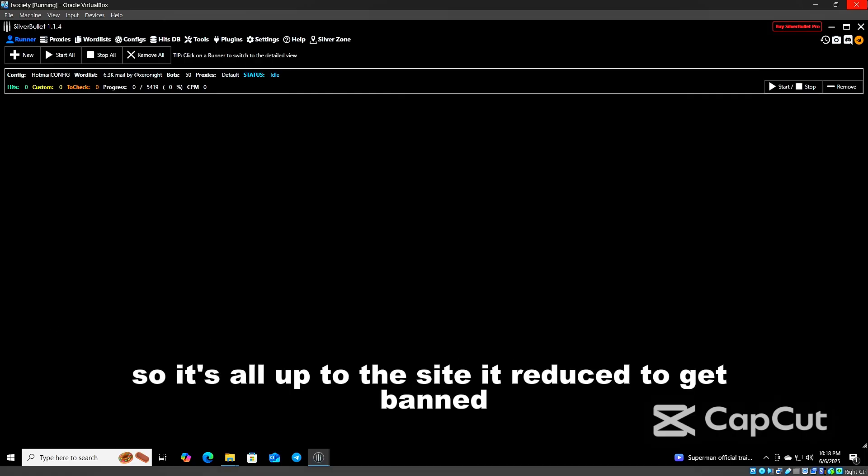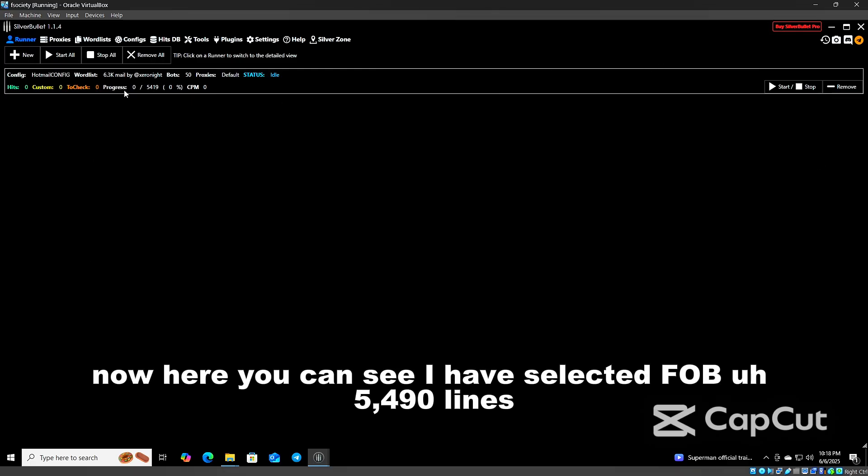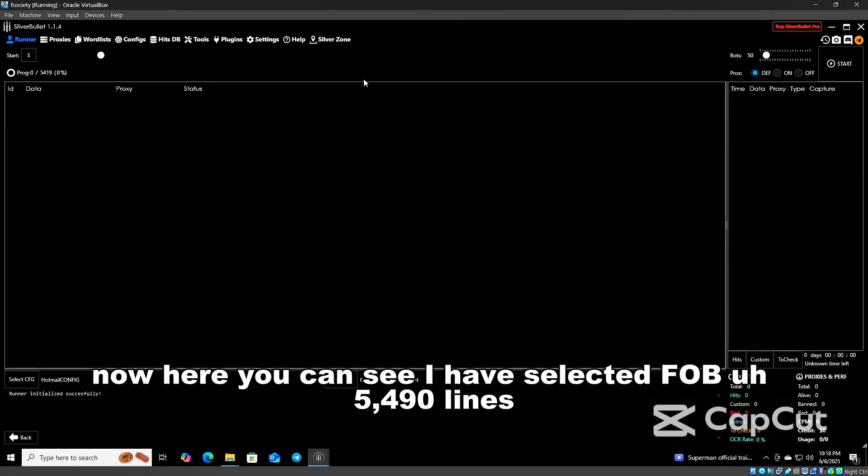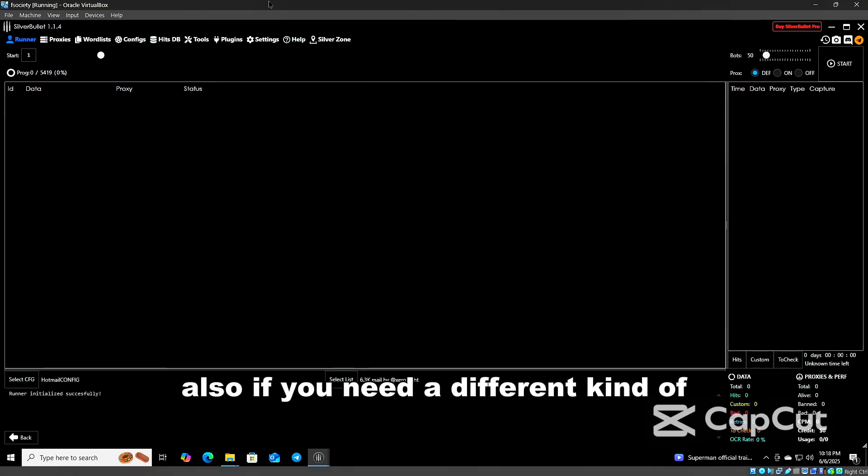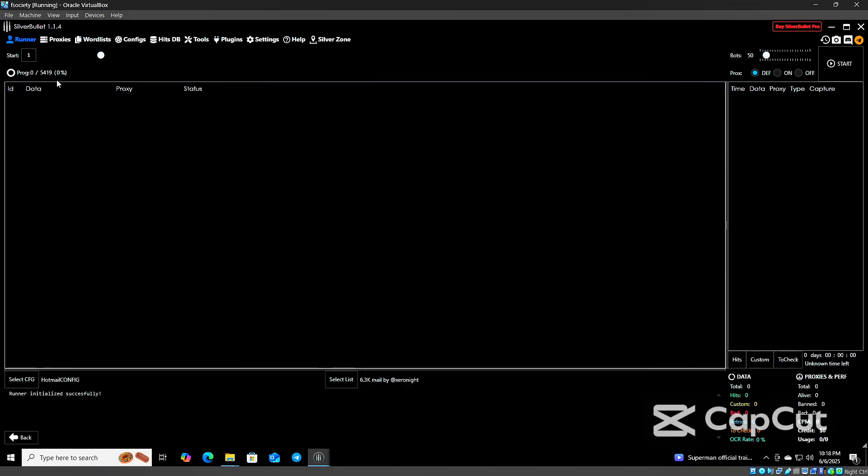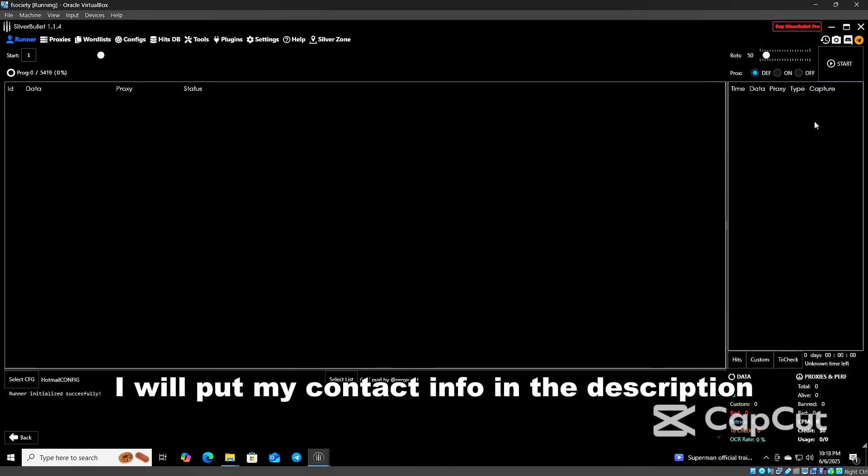I'm done now. Here you can see I have selected five thousand four hundred ninety clients. It's actually combos. If you need a different kind of combo list or different site, you can hit me up. I will put my contact info in the description.